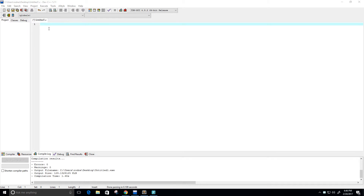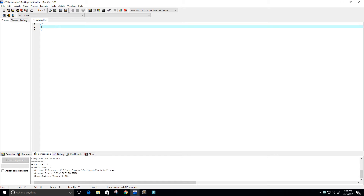Hey guys and welcome to this video. We're going to do a video on the selection sort algorithm to sort an array of elements. So let's go ahead and get started. This program sorts an array of elements using the selection sort algorithm.